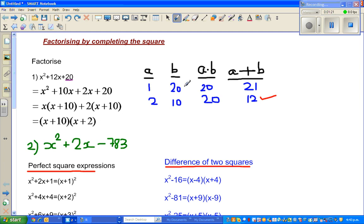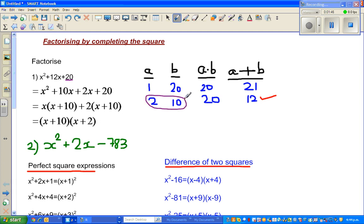So 1 times 20 gives you 20 and 1 plus 20 gives you 21. We are looking for two factors of 20 which add to give you 12. Starting with 1, then looking at 2: 2 times 10 is 20, and 2 plus 10 does give you 12. So the right combination is 2 and 10.